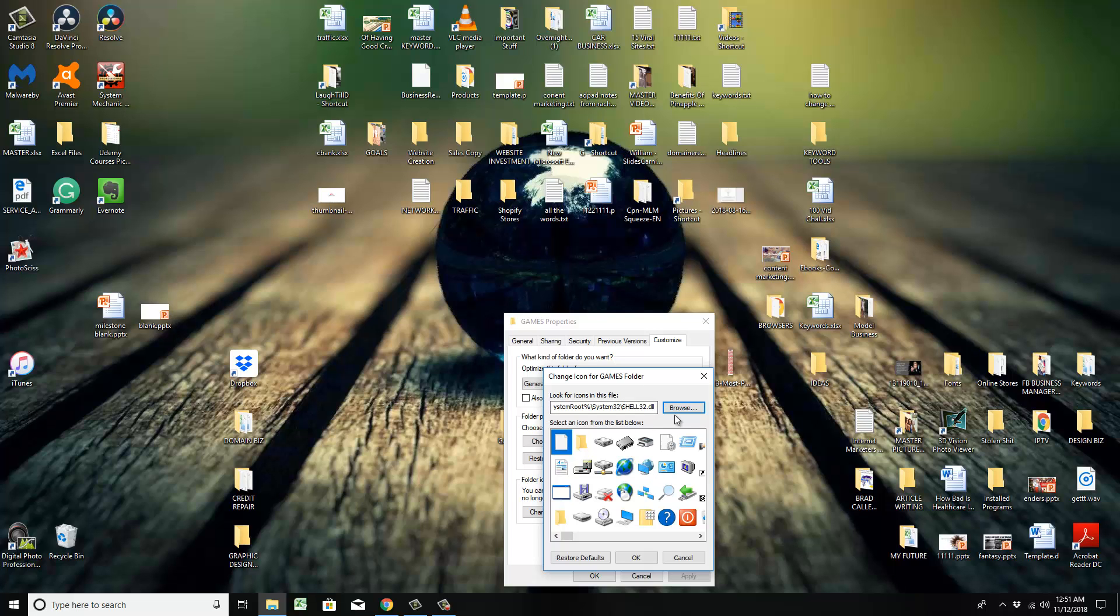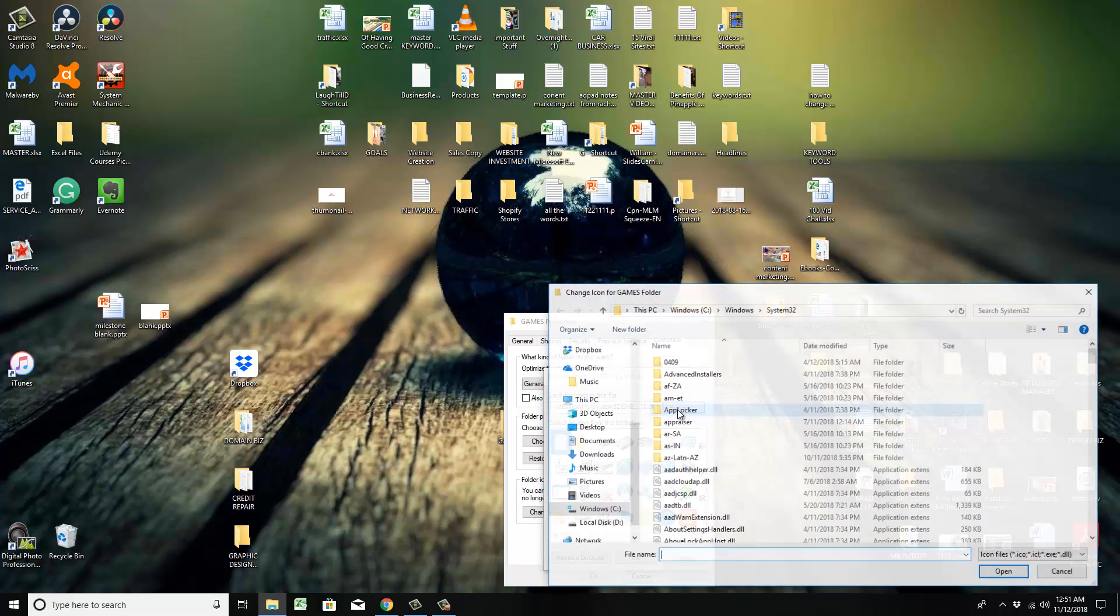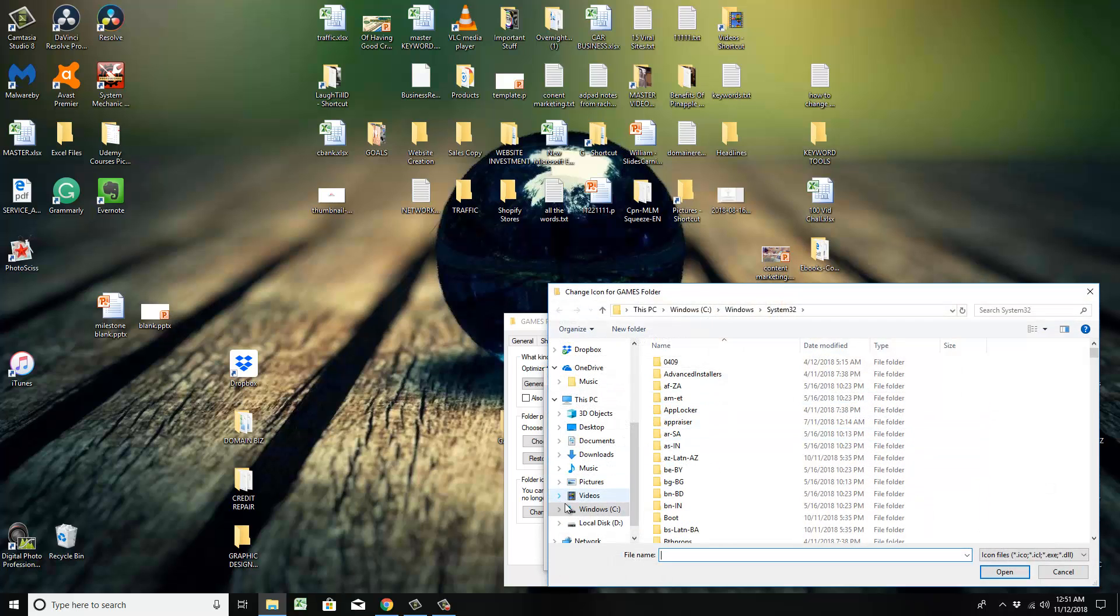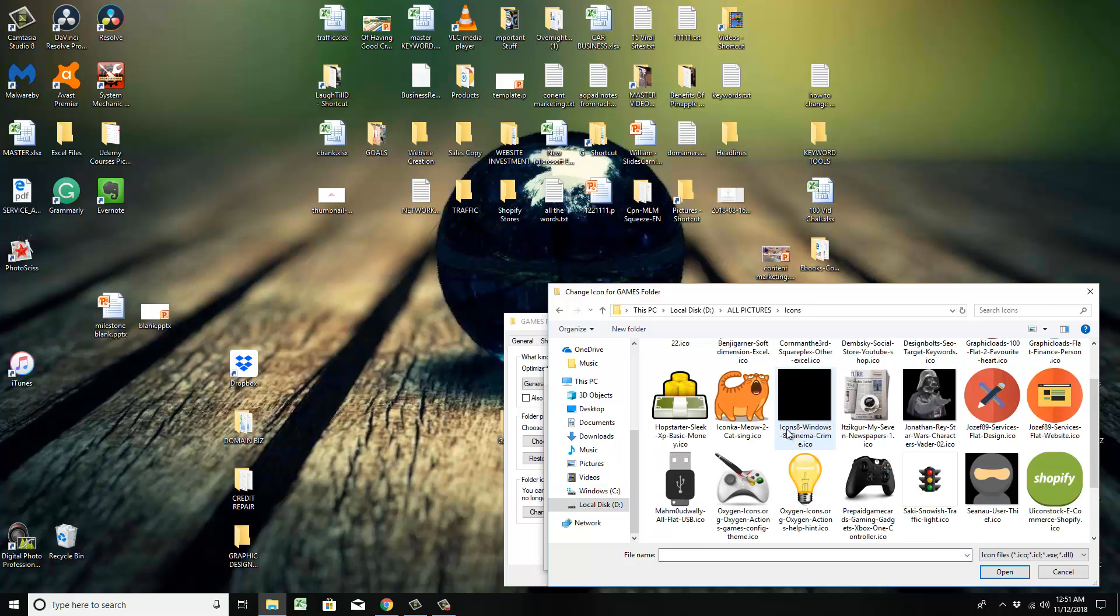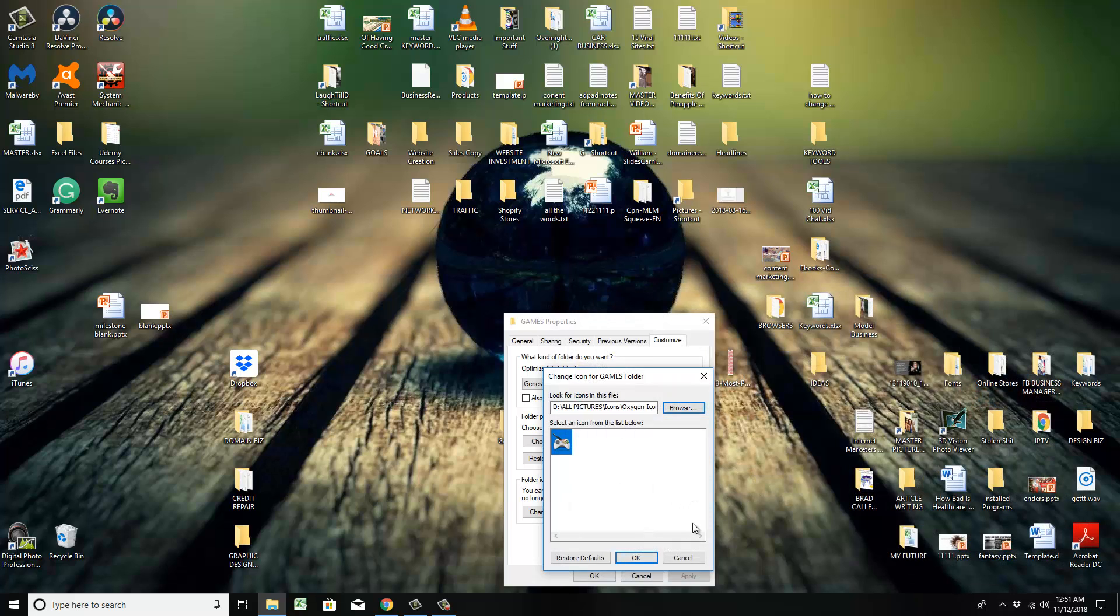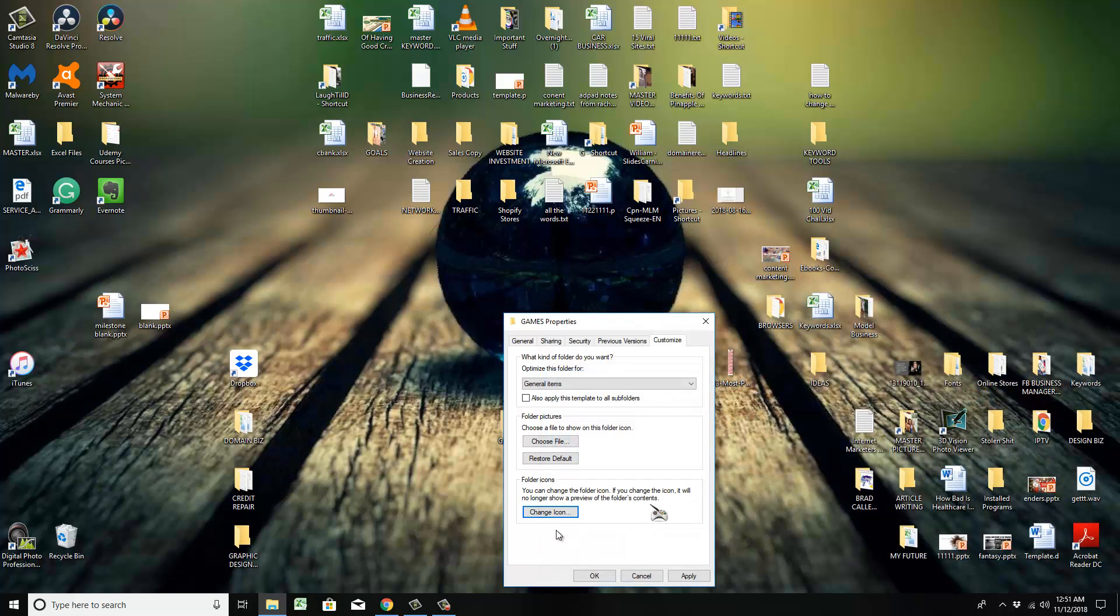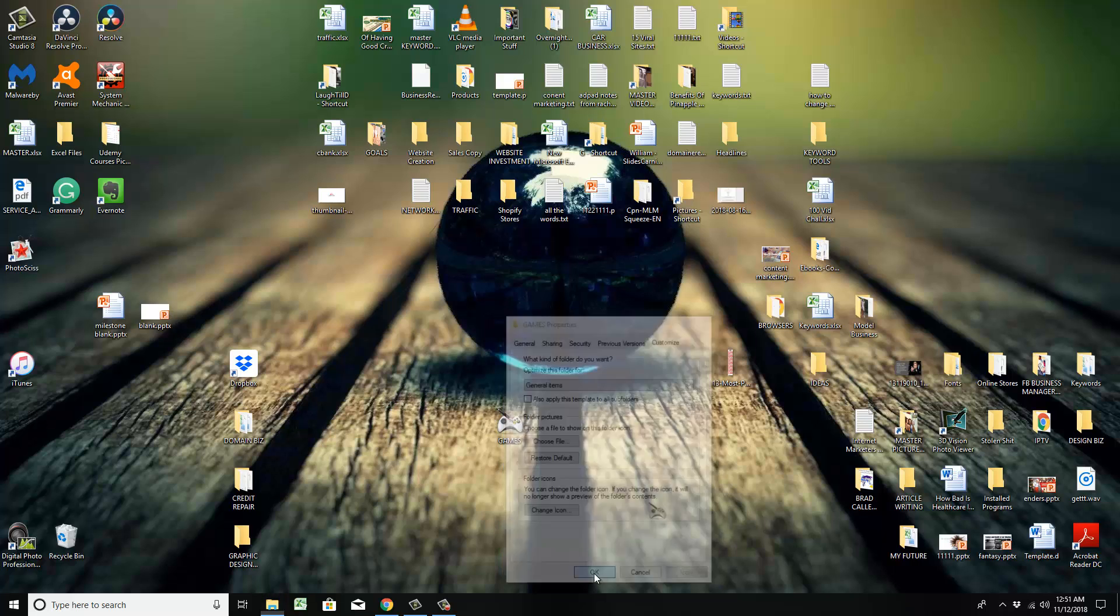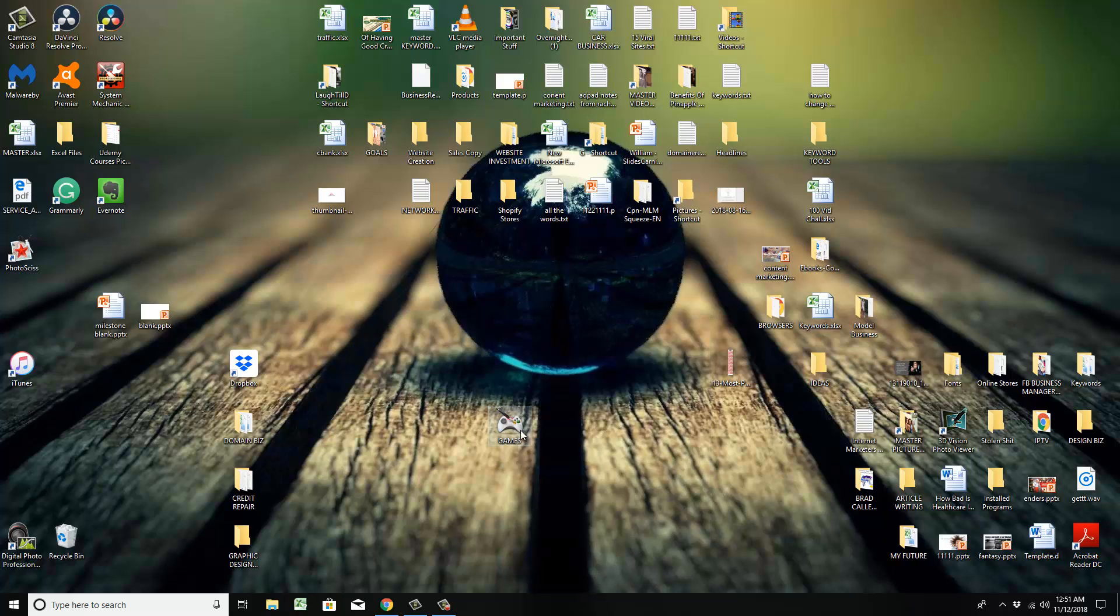So you go back to the folder and you look for the icon that you just downloaded. Click it, hit okay, hit apply, hit okay, and there you go - the icon's right there.